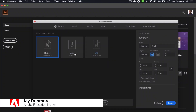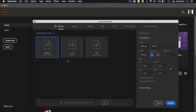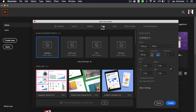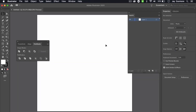First, I'll create a new document. When I create documents I like to work with square dimensions for the art board. I'll go to the web layout and specify the width and height at a thousand by a thousand pixels, then go ahead and create — and it's created a square document for me.